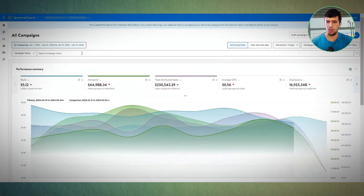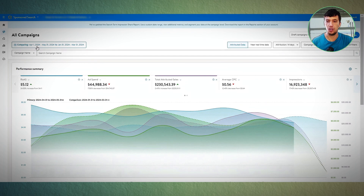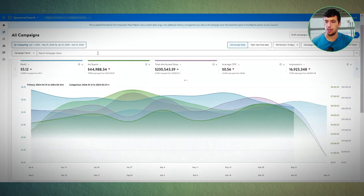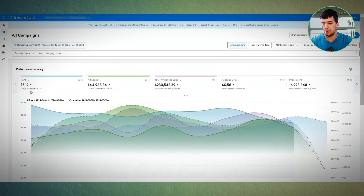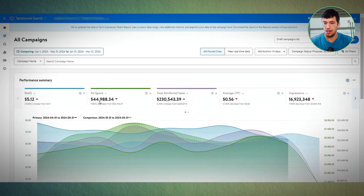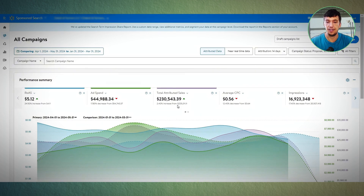A cool thing that we can do in Walmart — and we can compare to Amazon — is a comparison from the day that we started to work with this brand and also the two months prior to this. We managed to grow ROAS by 24%, decrease spend by 17%, and increase sales by 2.4%. I'm also going to show you the same dates from last year just for comparison.